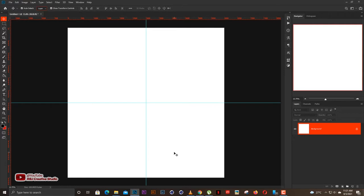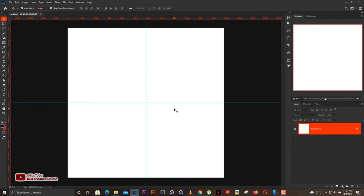Welcome back. Today I'm in Photoshop, and the main reason why we're in Photoshop first is because we have to create the logo in Photoshop before we can take it into Cinema 4D. We're going to do the 3D in Cinema 4D.